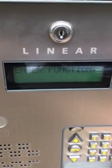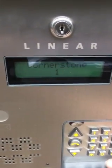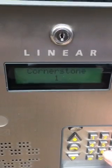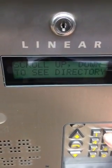It's going to say enter function. To get out of programming, you go 99. And now we're going to test the code.